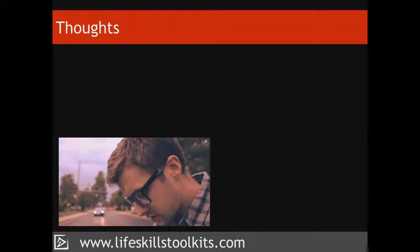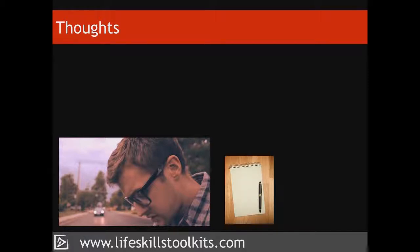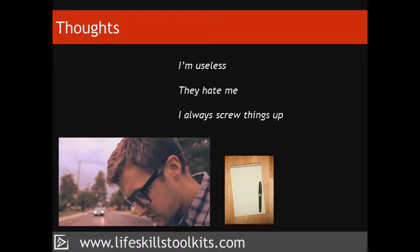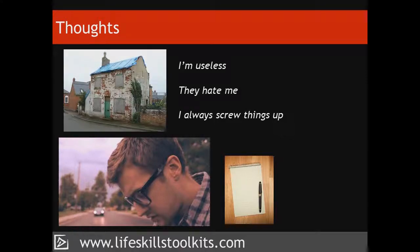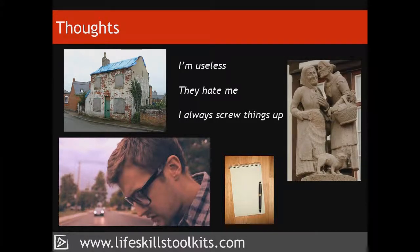Thoughts. Having identified the situation that caused our emotions, we now make a list of the thoughts that ran through our mind as we described what happened. Our thoughts might include self-talk such as 'I'm useless', 'They hate me', or 'I always screw things up'. Alternatively, we might picture a future that is the opposite of what we want for ourselves, or we may hear others saying unkind or unpleasant things about us.